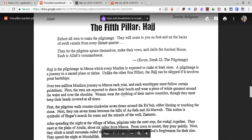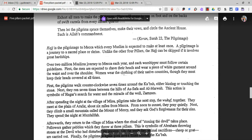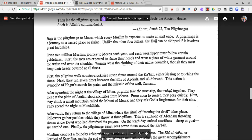Over two million Muslims journey to Mecca each year, and each worshiper must follow certain guidelines. Men are expected to shave their heads and wear a piece of white garment around the waist and over the shoulder. Women wear the clothing of their native countries, though they must keep their heads covered at all times. First, the pilgrims walk counterclockwise seven times around the Kaaba, either kissing or touching the stone. Next, they run seven times between the hills of Asafa and Al-Marwah. This action is symbolic of Hagar's search for water and the miracle of the well Zamzam.